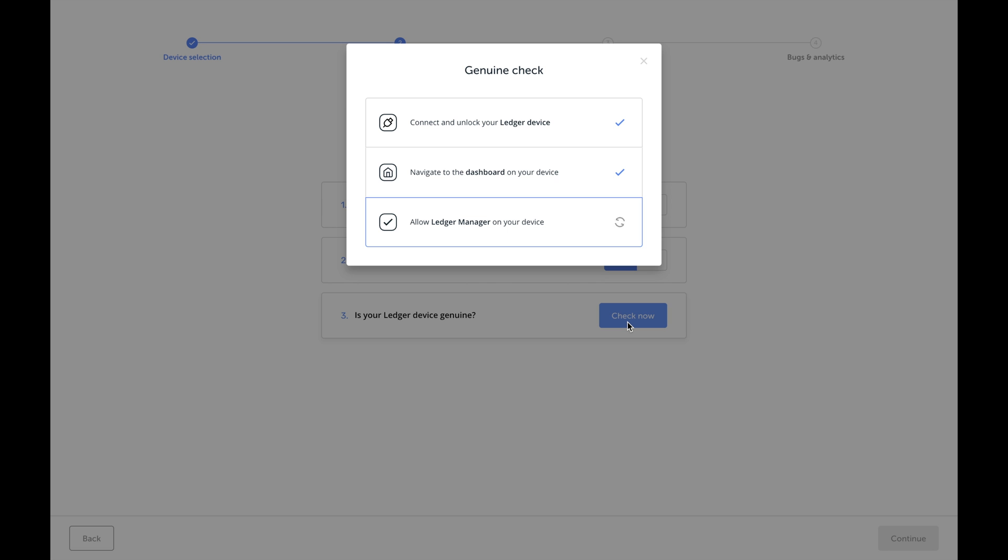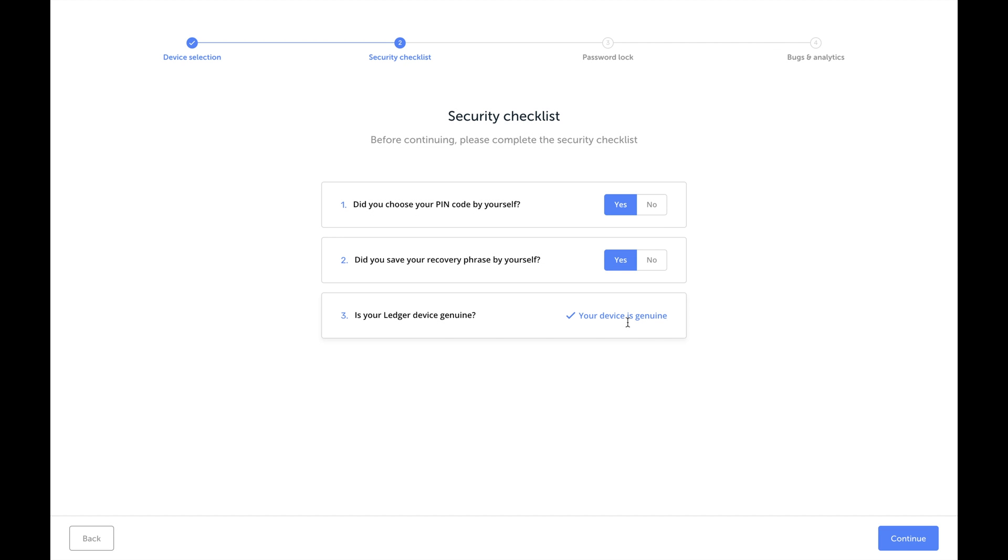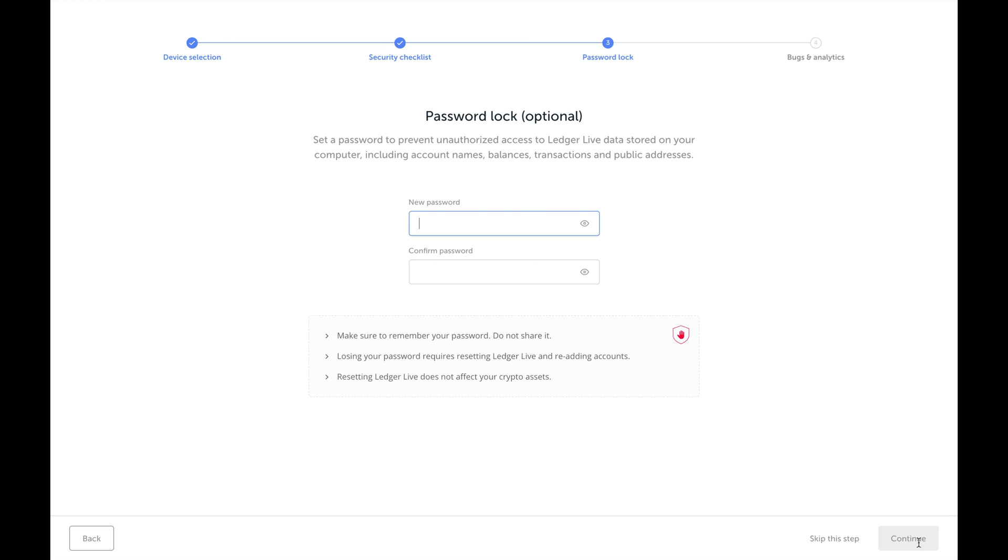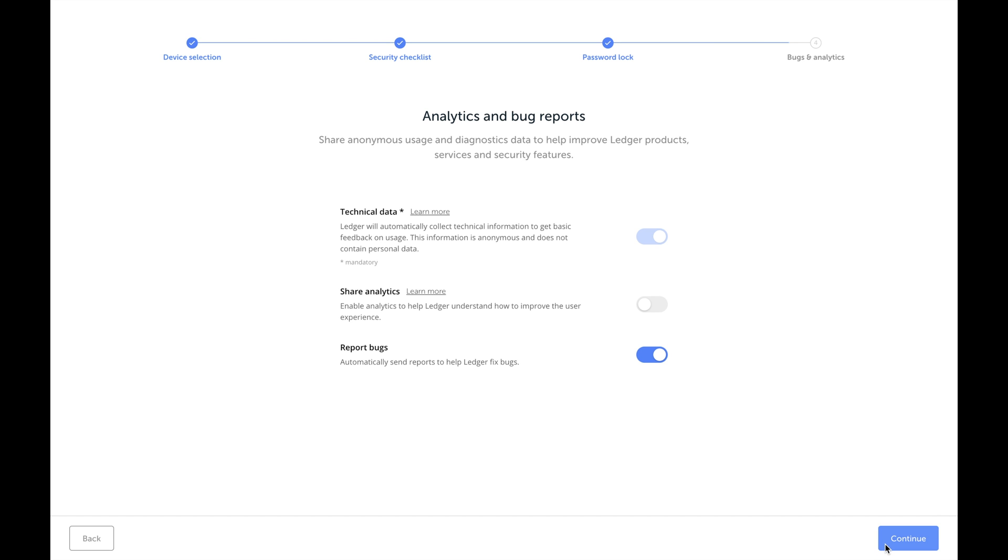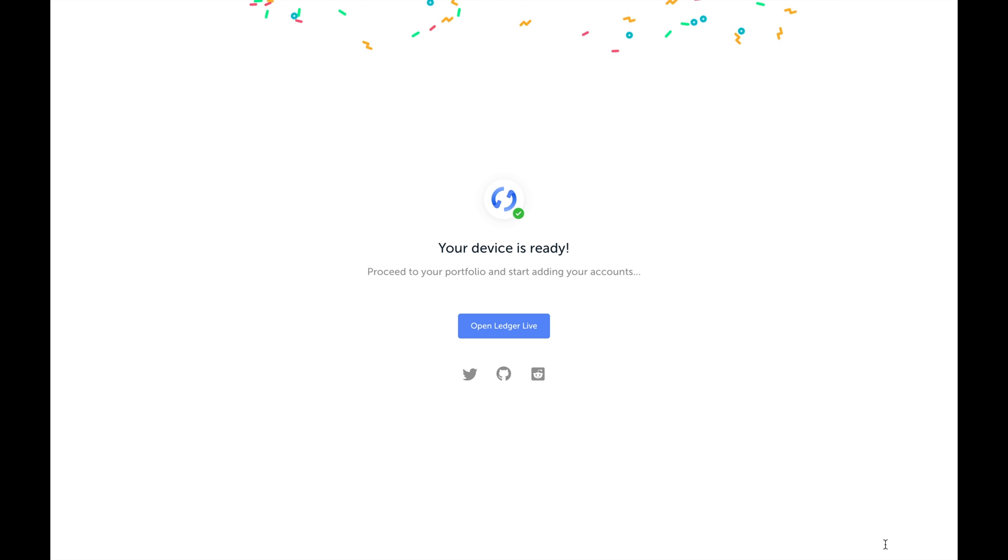Once all three security checklists are done, you'll move on to a password lock screen. Go ahead and enter a password, confirm it, and continue. Your device is ready and you're ready to start adding coins into your Ledger.